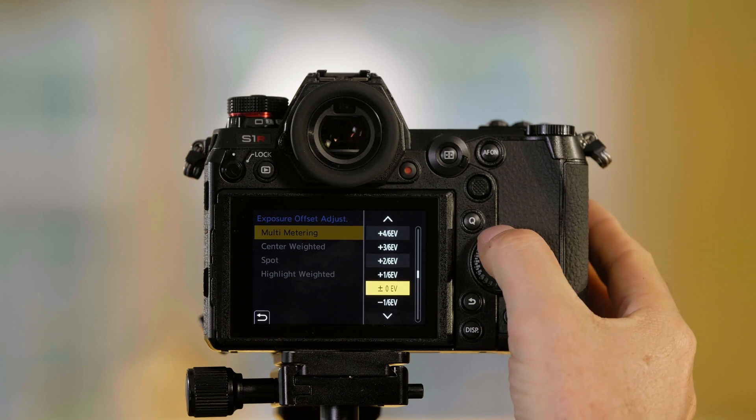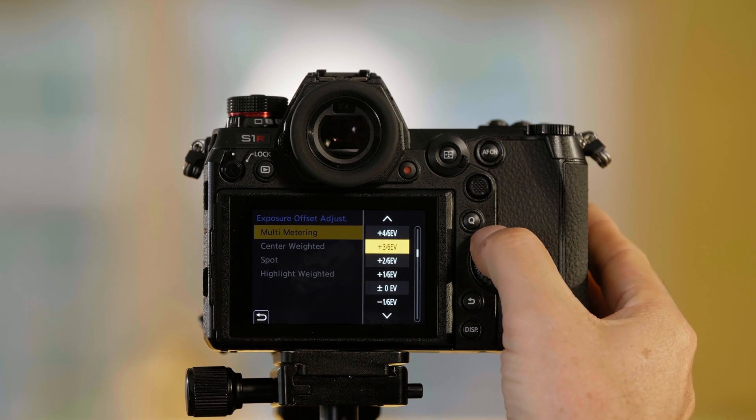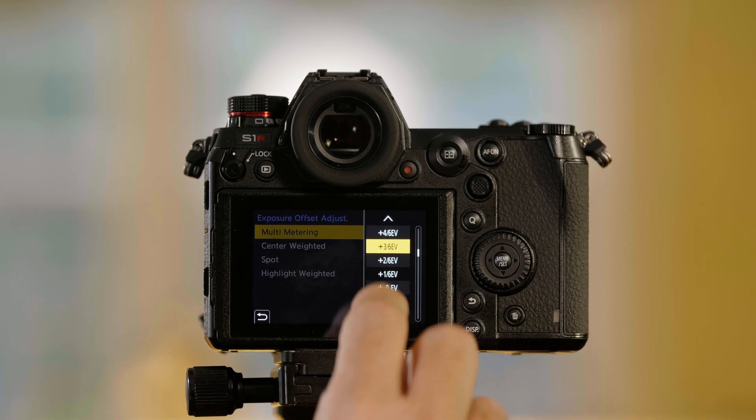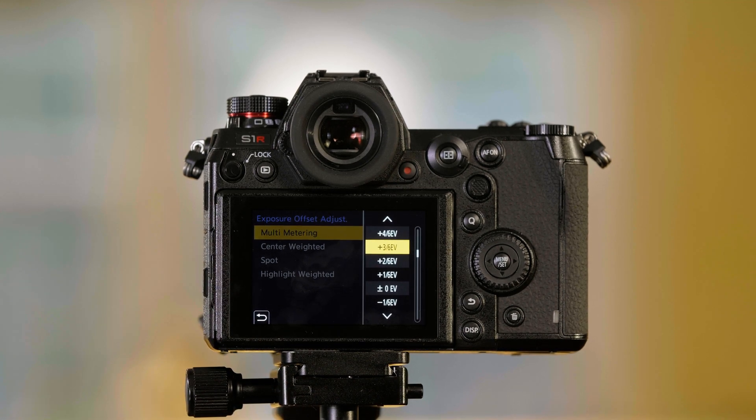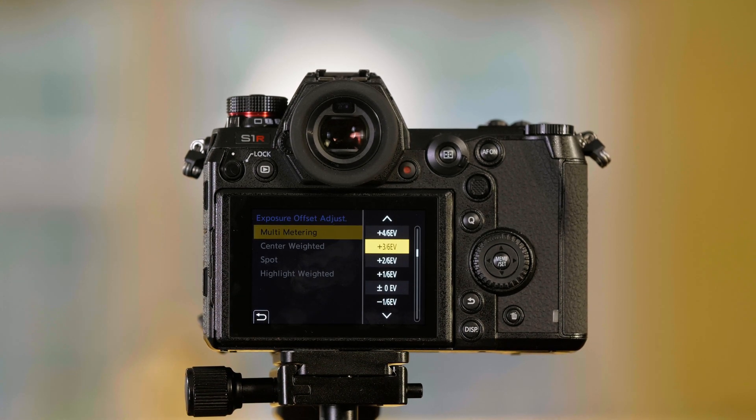I can adjust it—I don't know if you can see this—but it says plus 3,6 EV. This is just about a half a stop.